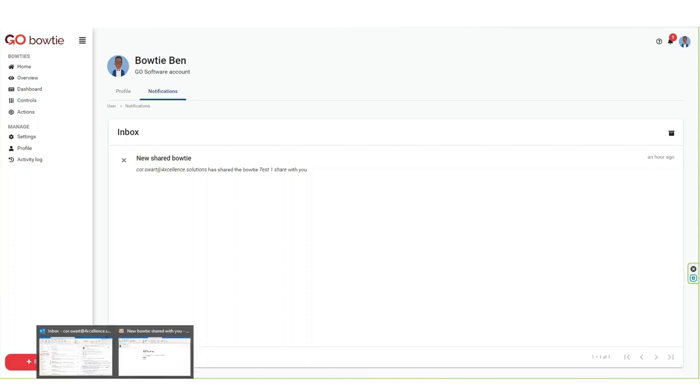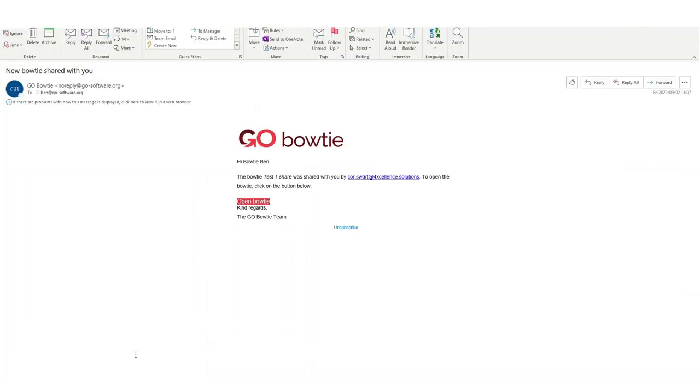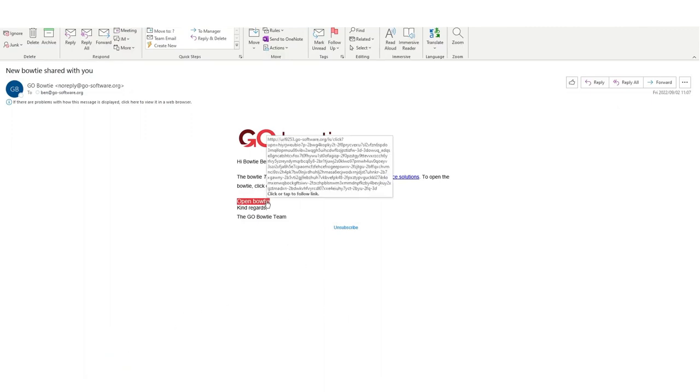If the shared bowtie does not immediately appear, you can click the refresh button on your browser. You can also follow the link on the email notification that you received.